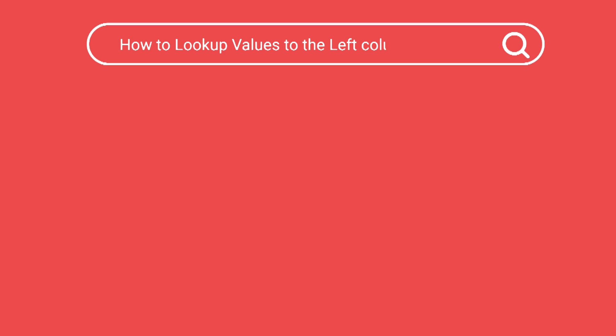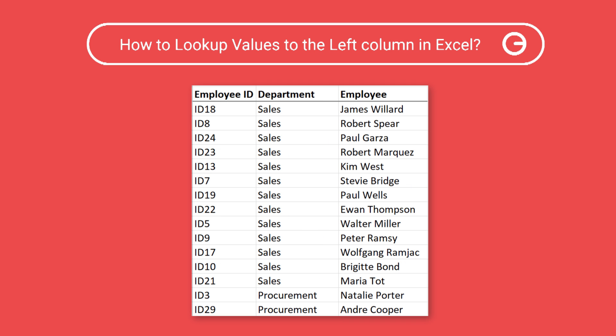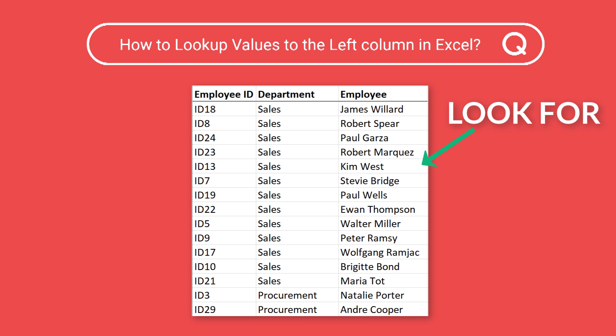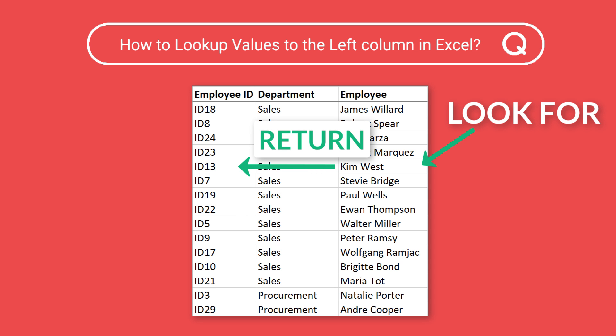Today let's take a look at a common Excel lookup question: How to look up values to the left column in Excel? Sometimes it's phrased differently as Excel left lookup or left vlookup. Let's take a look at a quick method that helps us do a left lookup in Excel.